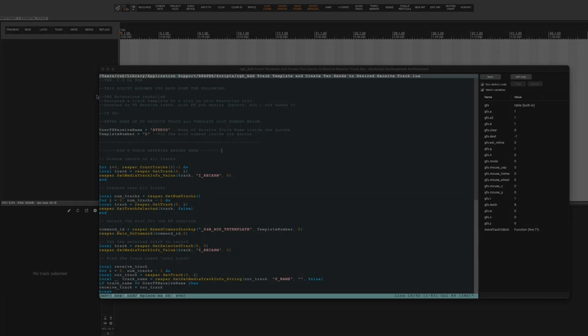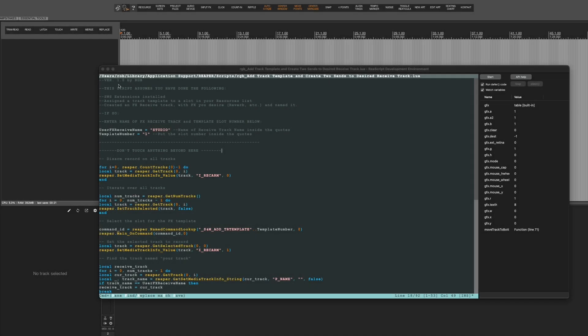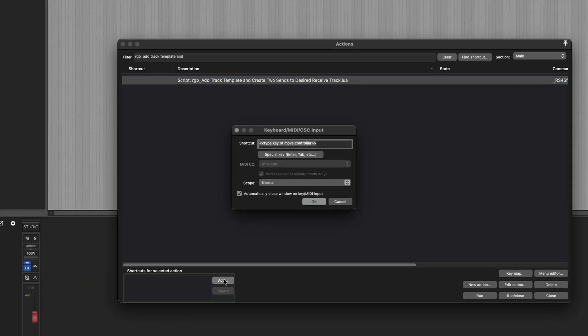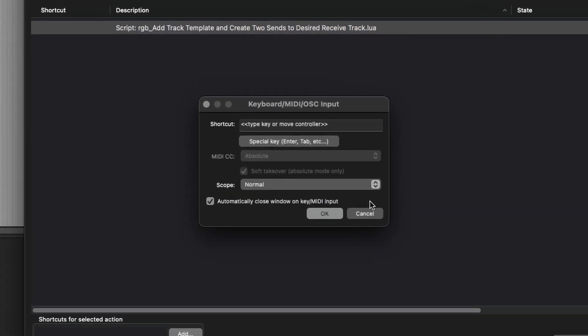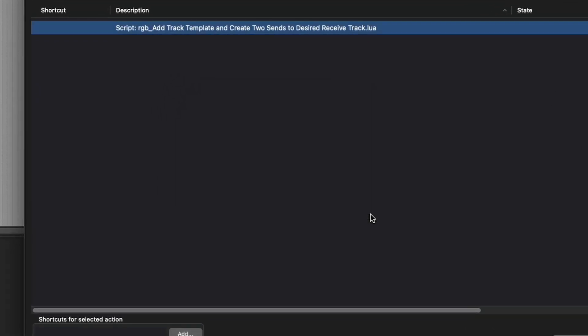Once you add that info to the script, you can close it, click yes to save, and then assign the script to a key command, a menu, a toolbar, or all three if you like.